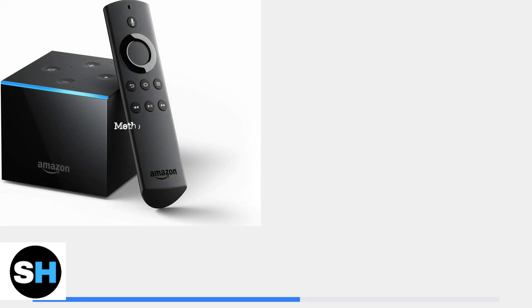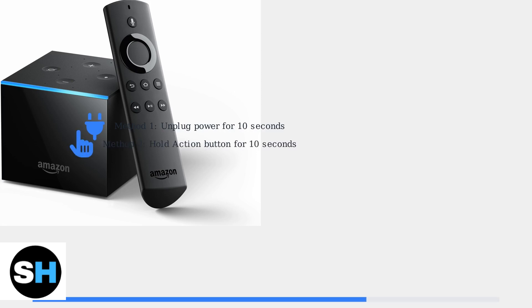A soft reset is the gentler option that doesn't erase your settings. You can unplug the power adapter for 10 seconds, or press and hold the action button on either the device or remote for 10 seconds.